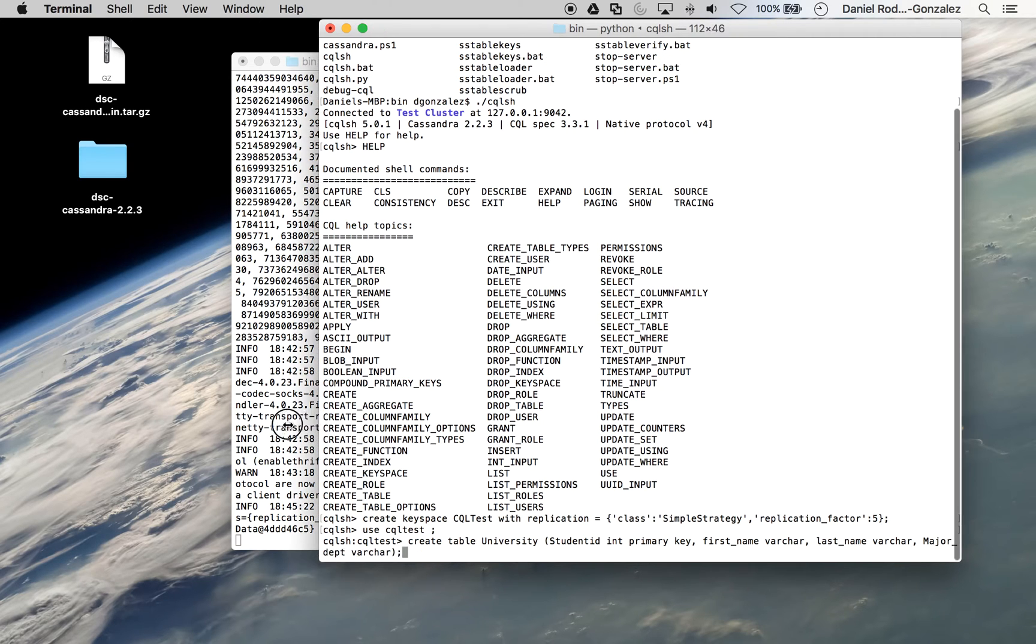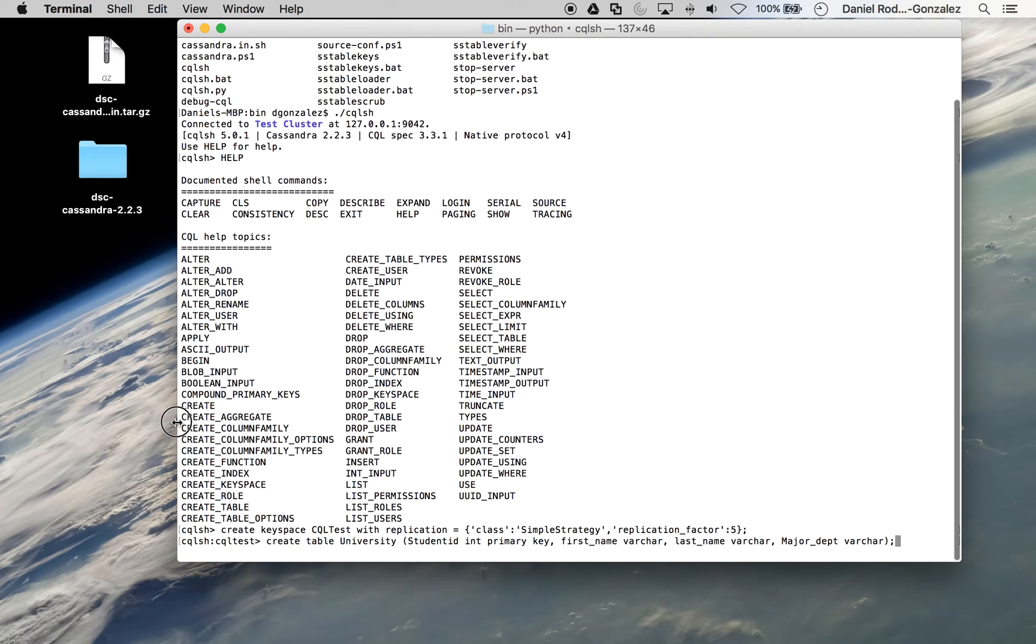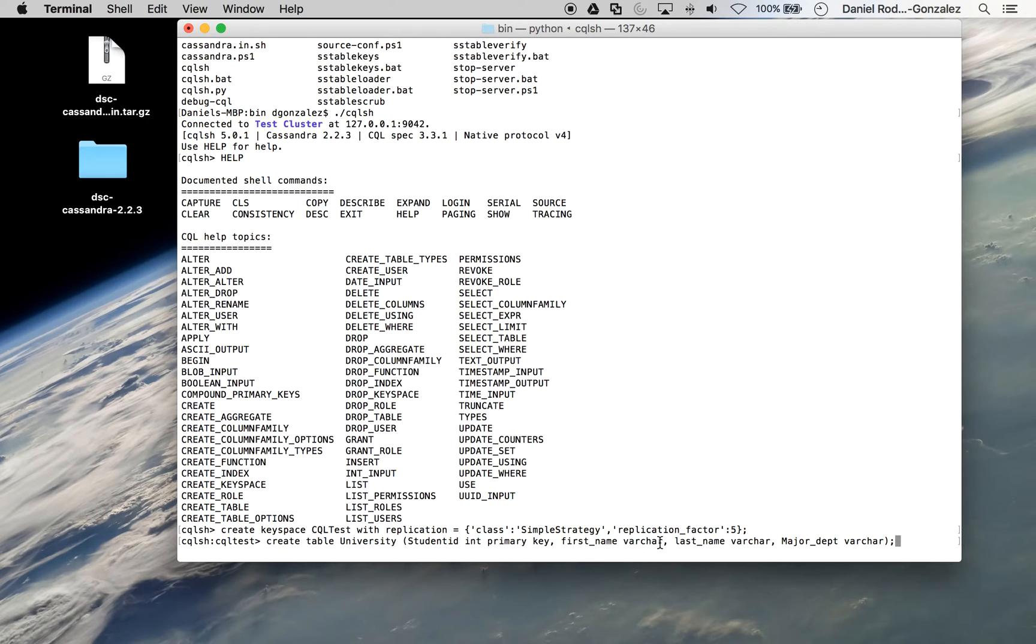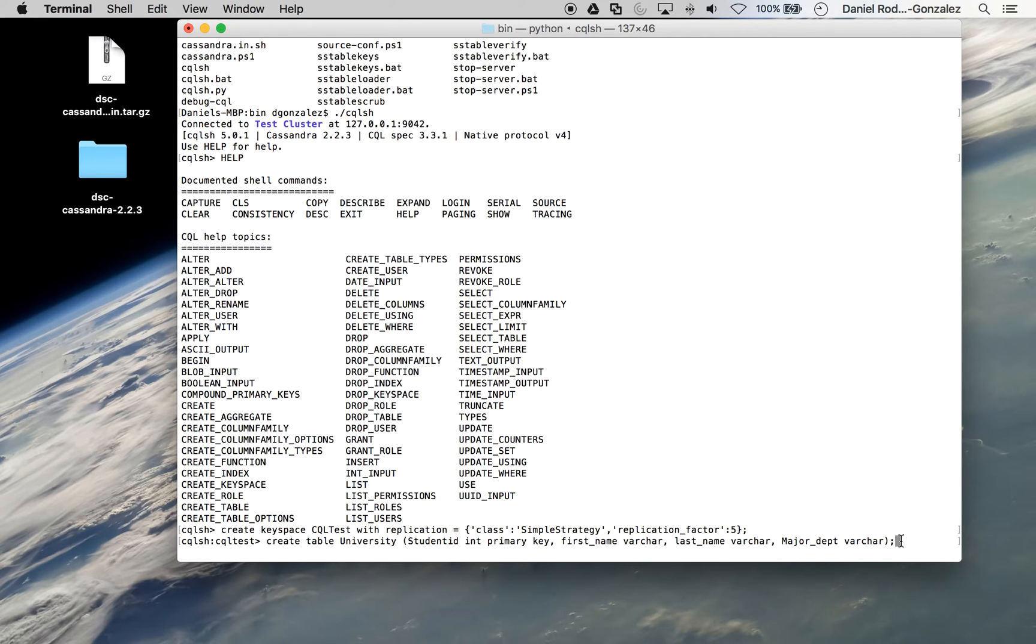First name is a variable character, last name the same, major department the same. If we run that, we now have a university table.